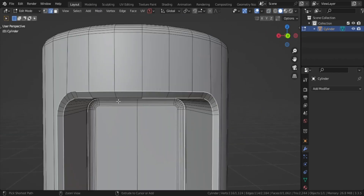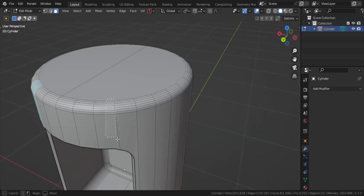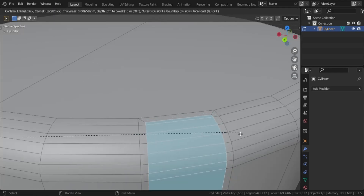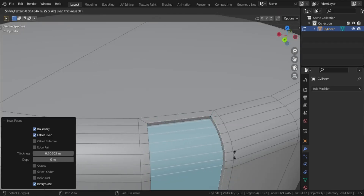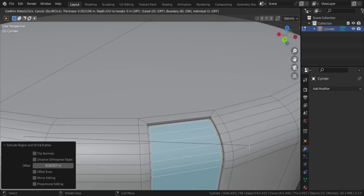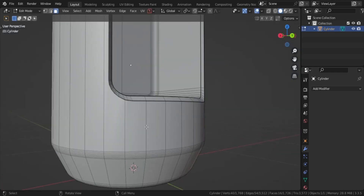Now we will bevel the chamfer edges with five to six bevel segments, ever so slightly. Select the top corner faces of the canister and inset them, then press Alt+E and select Extrude Along Normals.